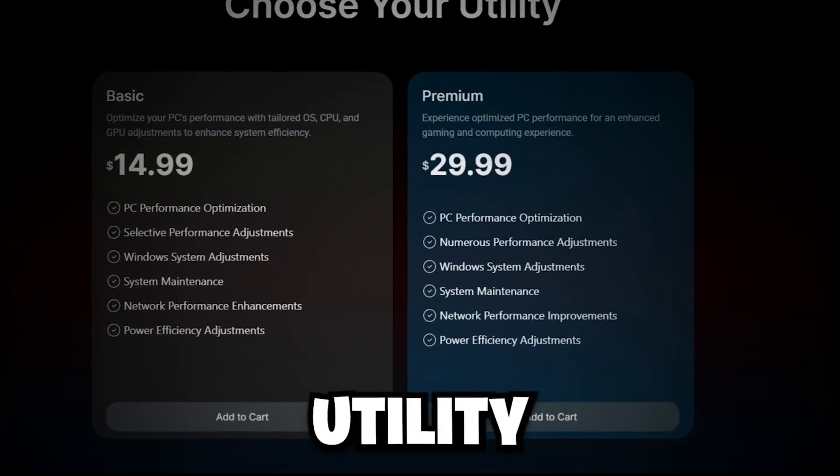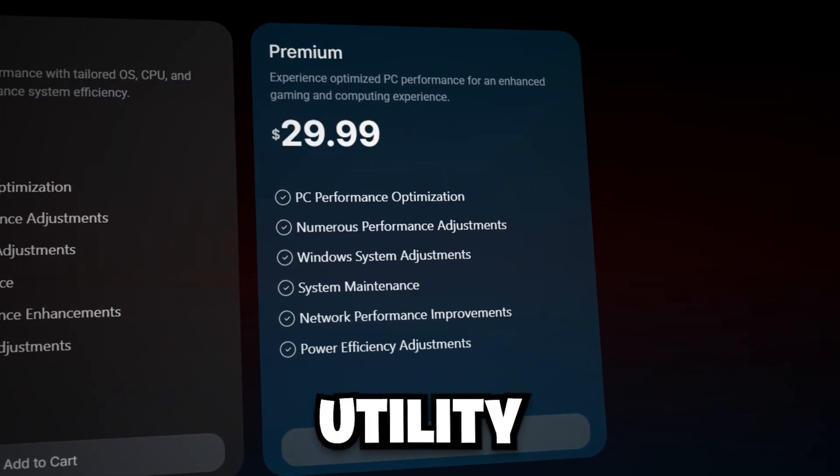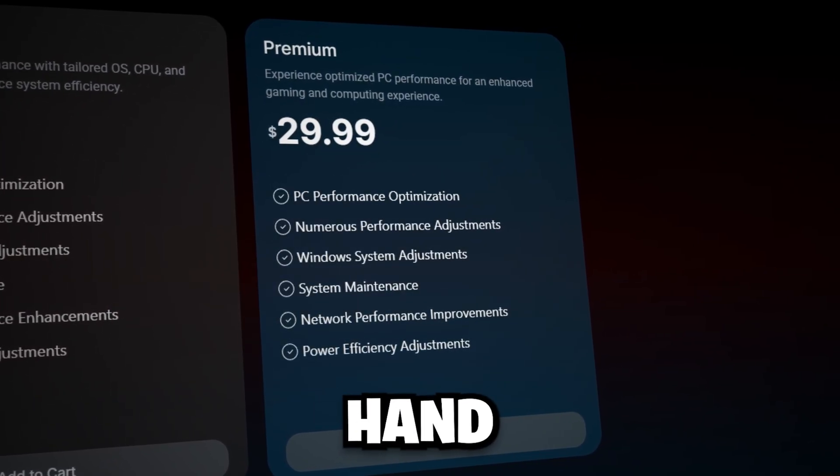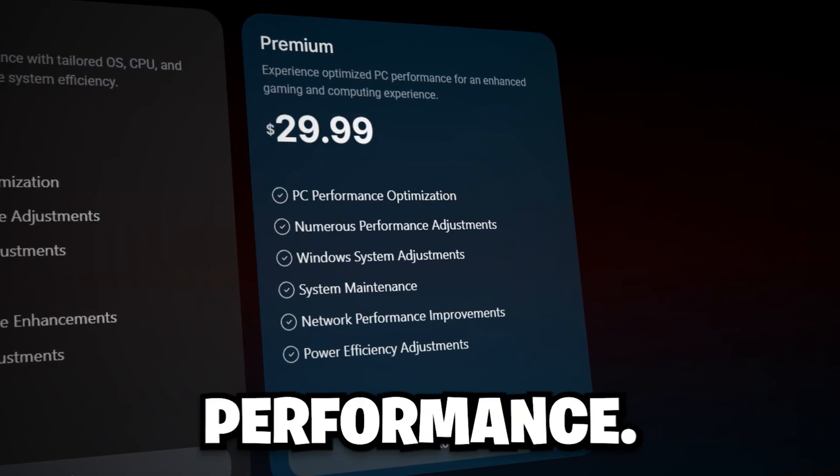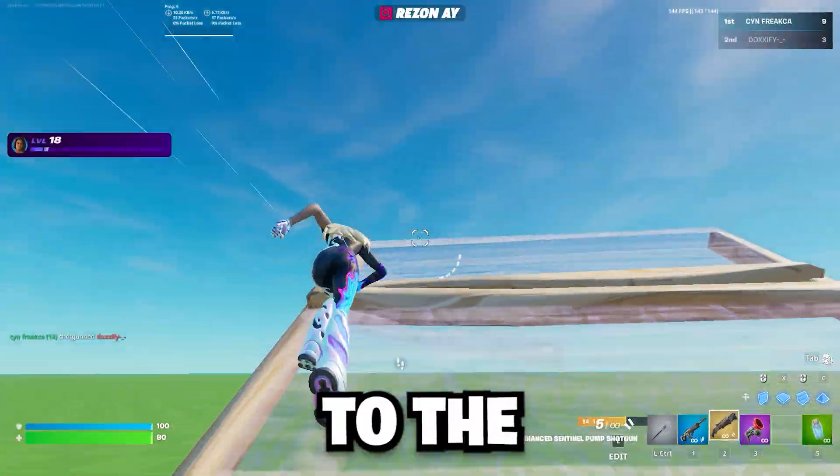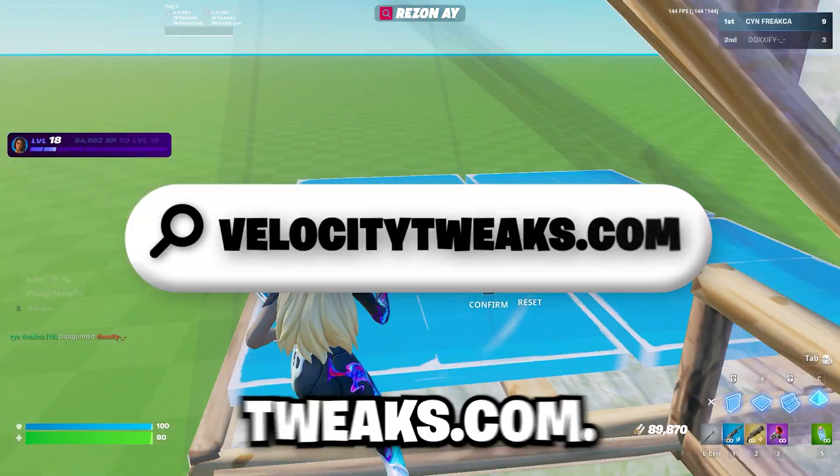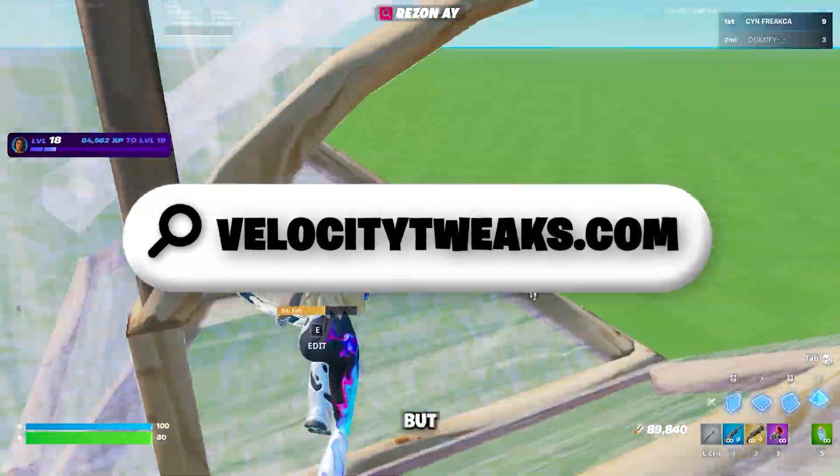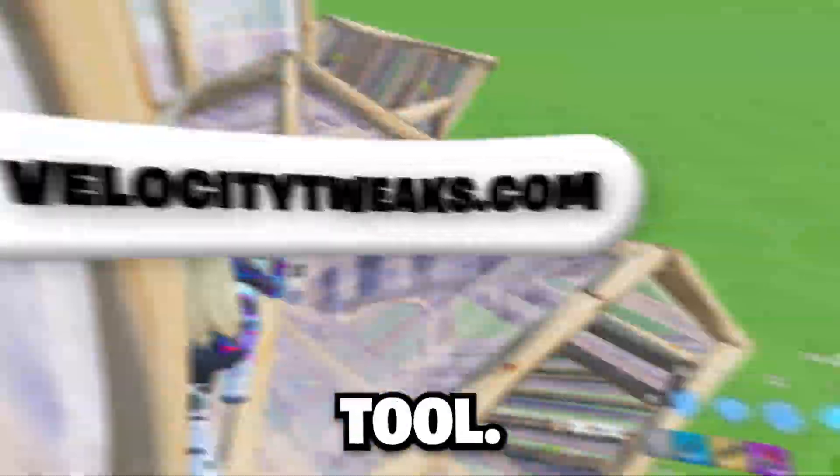The premium utility offers 500+ hand-optimized tweaks for full system performance. If you're ready to take your setup to the next level, check out velocitytweaks.com. But for now, let's dive into the free tool.